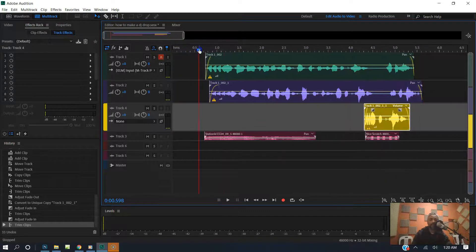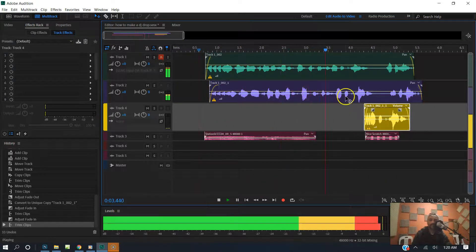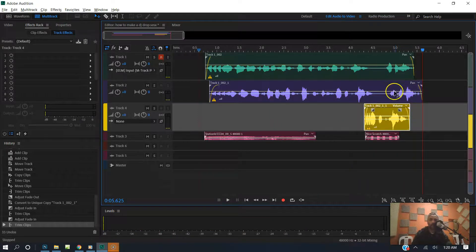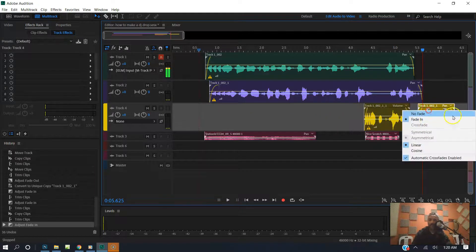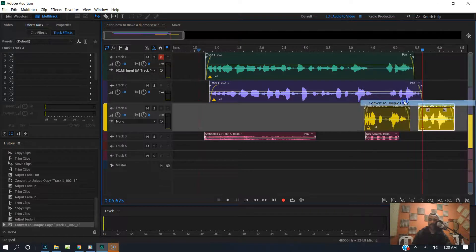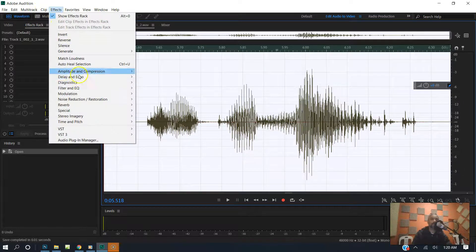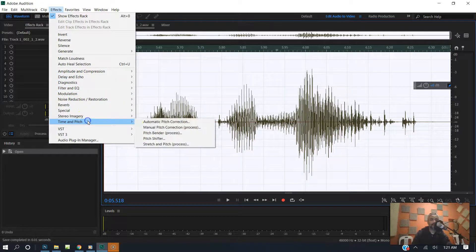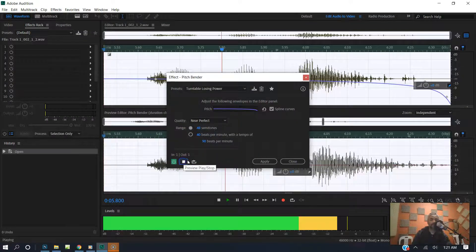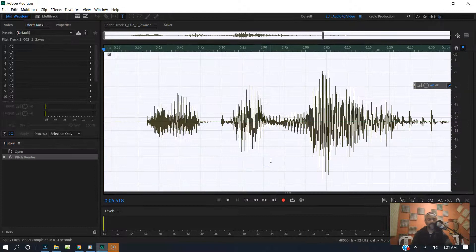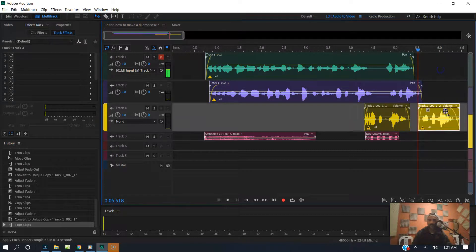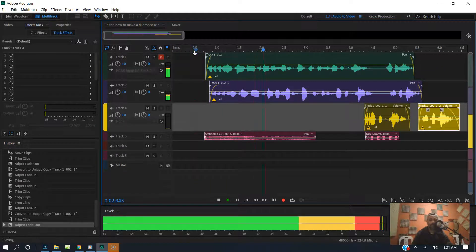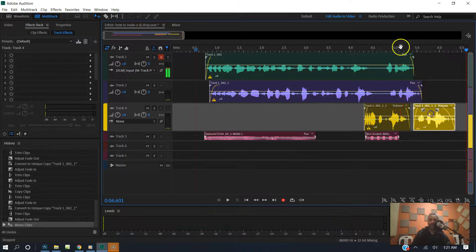So then we're just going to get ready to wrap it up. I'm going to make the 'keep it locked' part. I grab this down here, make it a unique clip, right click, Convert to Unique, double click, highlight, come over to Effects, go to Time & Pitch, and I'm going to apply Pitch Bender — going to go like 'keep it locked.' That's nice, hit Apply. Back over here to the clip, let's clear the time selection, spread it out. 'Keep it locked. Keep it locked.' Ooh, that's nice — slide it over a little bit.